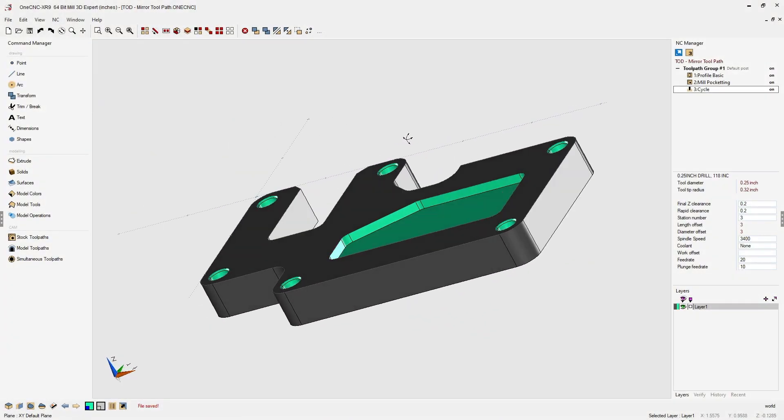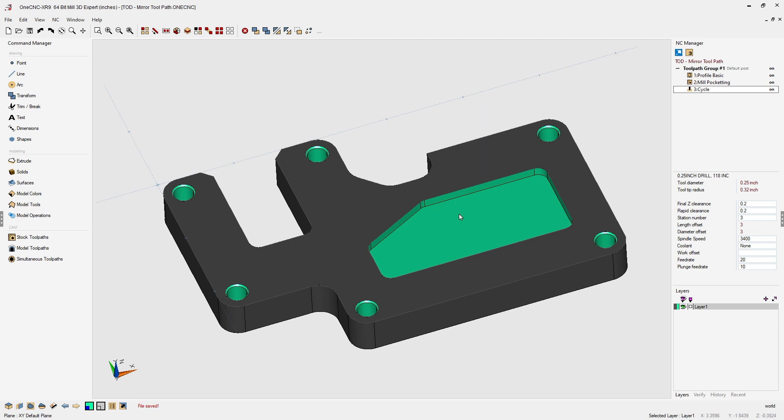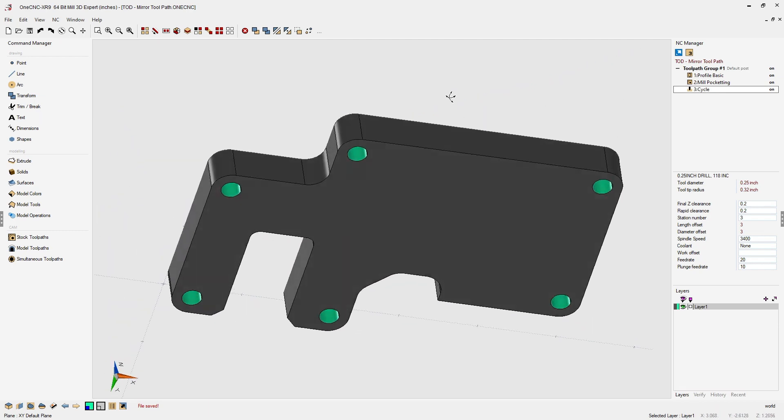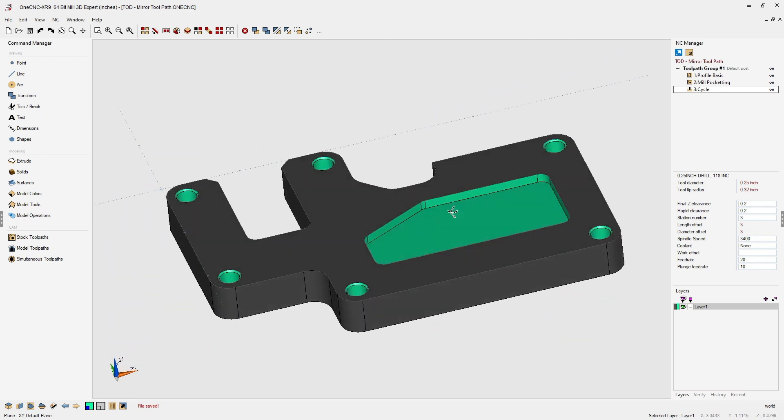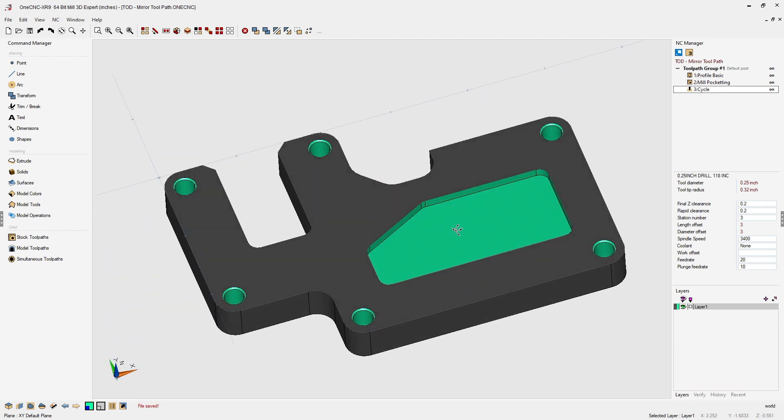In this tip of the day, let's take a look at how we can mirror toolpath within one CNC.